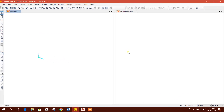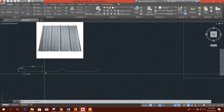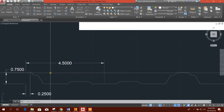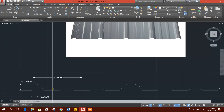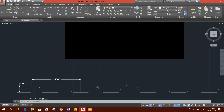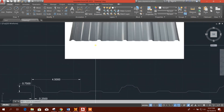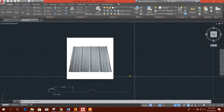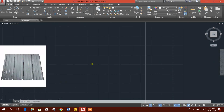Bismillahirrahmanirrahim. Dear viewers, today I am going to show how to model an ABM arch roof panel in SAP 2000. This is our reference drawing showing the standard dimensions of the ABM roof panel, and we will make it into our shape.